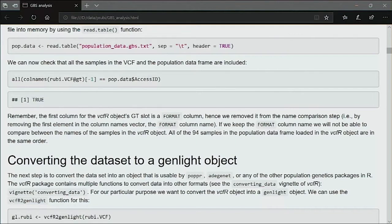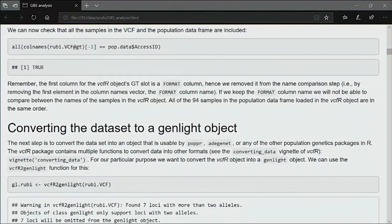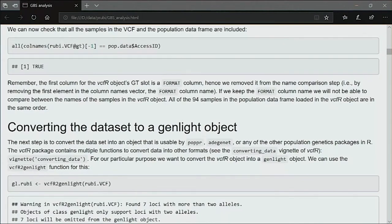Here is a logical comparison using the dollar sign to access the first column — the accession ID — which should be unique. From the Ruby VCF file we have the genotype identifiers in the second column. We want to check that all names are the same between the two sets so we can join them. Using 'all()' we get 94 TRUEs, confirming all identifiers are present in both sets.